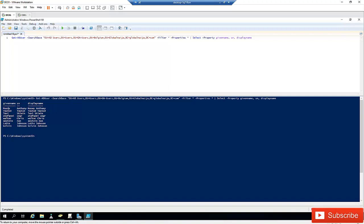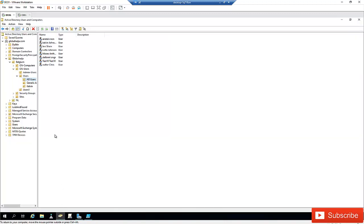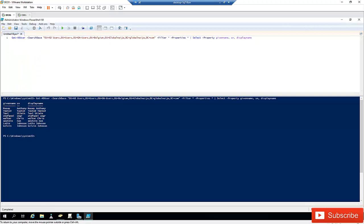Now I'm only getting information based on the SearchBase I specified, which is that Organizational Unit. If I go back to my OU, I can see I have users: Astine, Kelvin, Levy, Lotte, and Test Moses — and indeed these are exactly the results I got from the command.